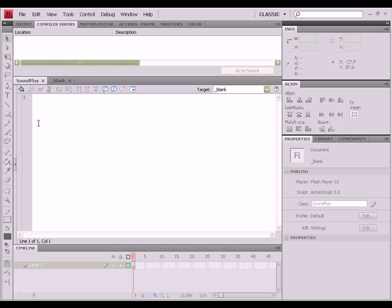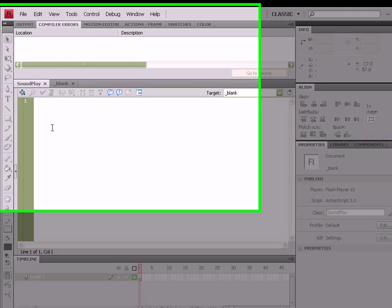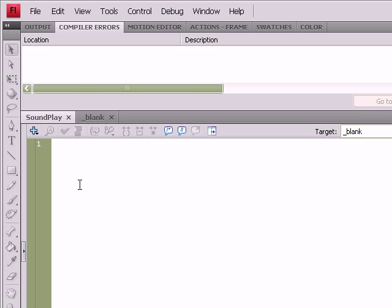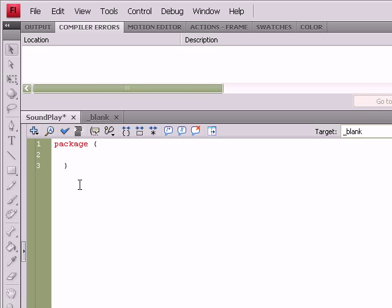Make sure you've clicked back over to the SoundPlay tab. We're going to go ahead and start constructing our class. Hopefully you have a little bit of knowledge of class construction before coming into this tutorial, so start the statement off with Package. We're going to do a couple of import statements as well.